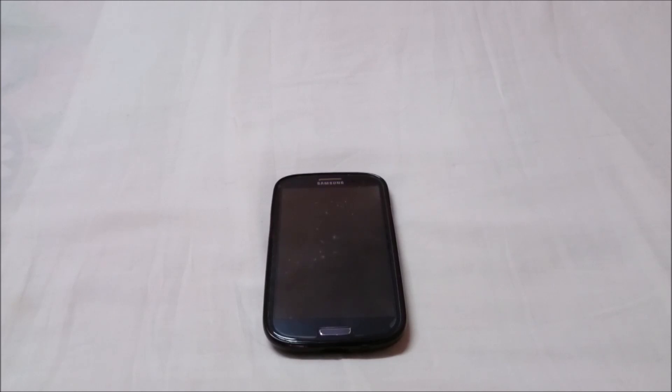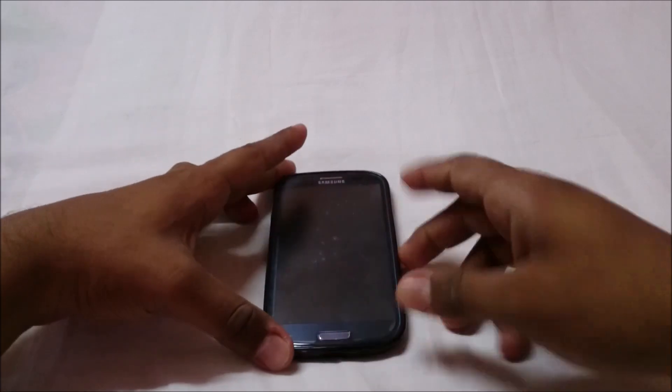Hey guys, it's QGl again with another ROM review. This time I've got the Nameless ROM version 2.0. It's in the alpha phase and a new version was released on the 24th, just before Christmas, so this is probably a Christmas present for many. Let's get into the ROM.